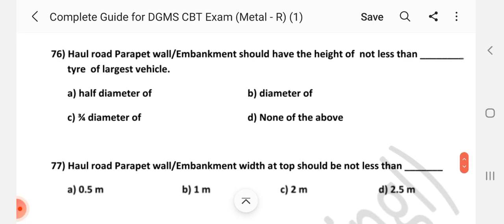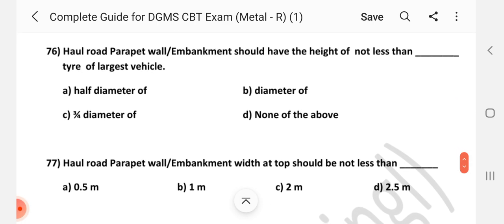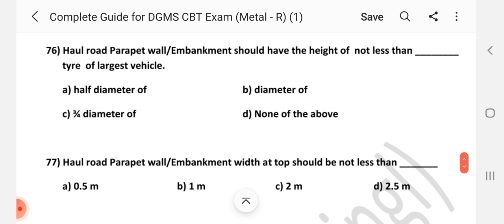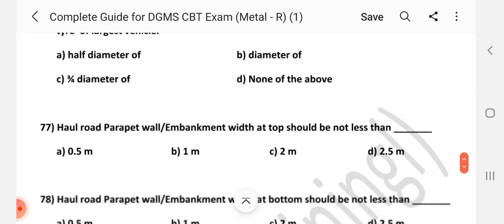Question number 76: Haul road parapet or embankment should have the height of not less than what? Answer is B — diameter of tire of the largest vehicle.